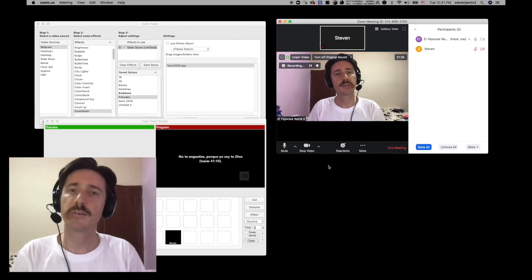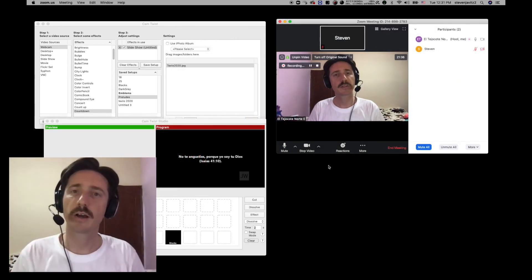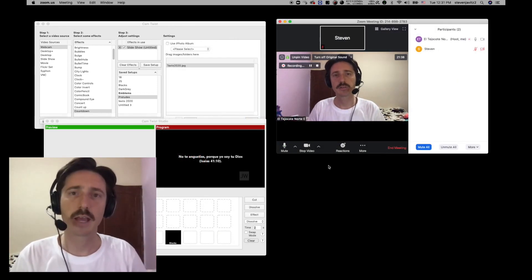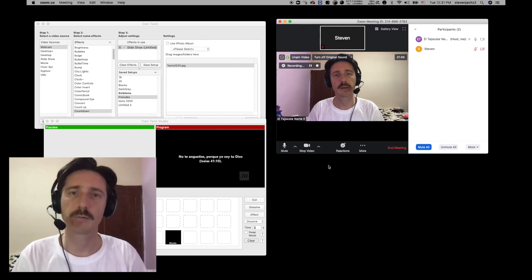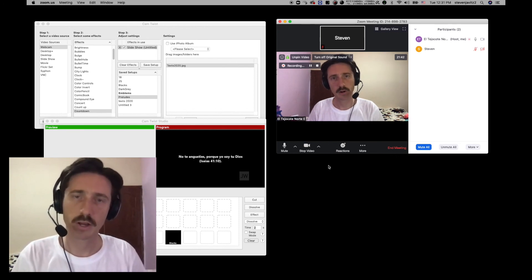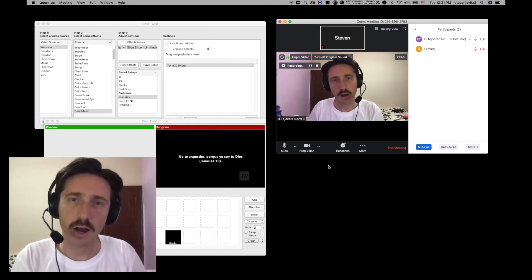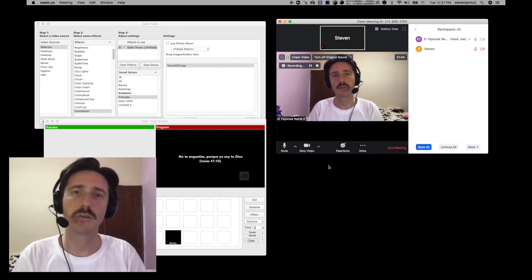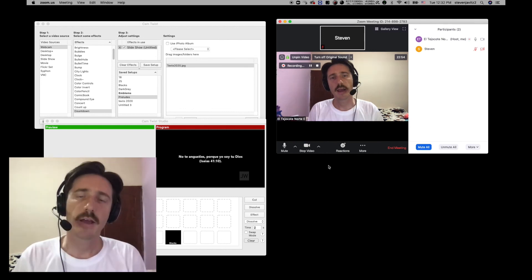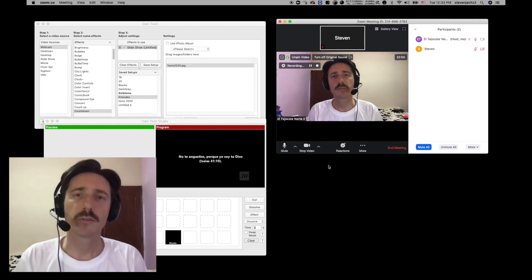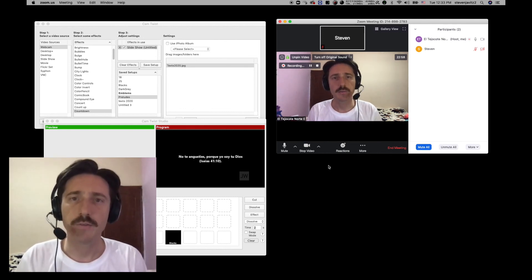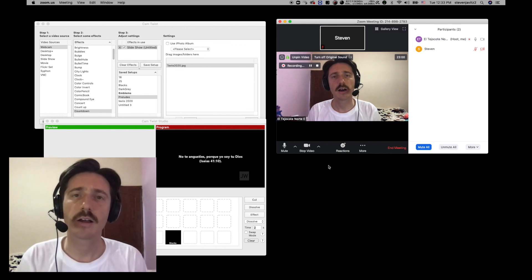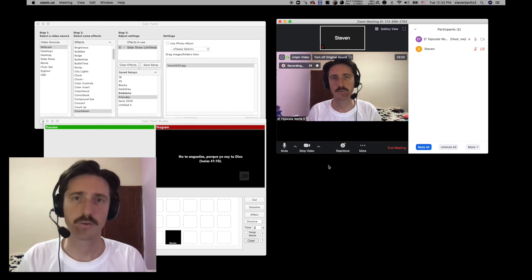So what we did was we used CamTwist software to be able to mix and match our videos and feed that through as a virtual web camera. We used Soundflower to feed the audio into Zoom. And we turned off those noise reduction settings on Zoom by going into the Advanced Settings and turning on Original Audio.